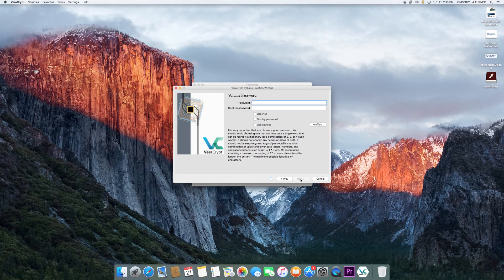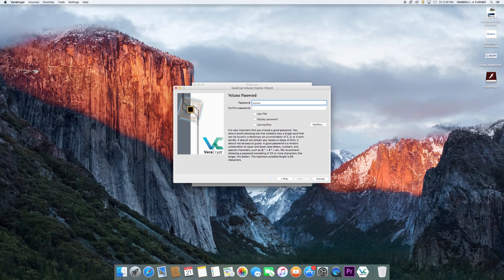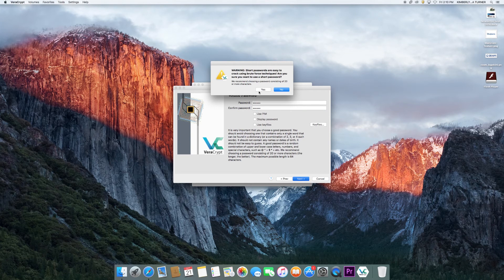Now you'll create a password. The password is only needed when mounting the volume to a drive, which will be covered soon. We recommend that you create a long and complicated password of at least 20 characters. Confirm your password and click next. If your confirmed password does not match your original password, the next button will be unable to be clicked. If you choose to use a short password, you'll get the warning message shown here.